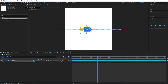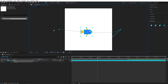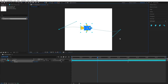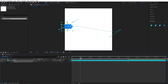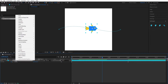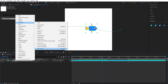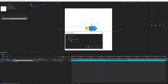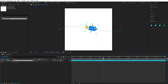Go to the toolbar and select the Convert Vertex tool. Let's tweak the motion path like this. Our fish doesn't follow the motion path, so let's select the fish layer, right-click, go to Transform > Auto-Orient, and set it to 'Orient Along Path' — this way the fish will follow the path.